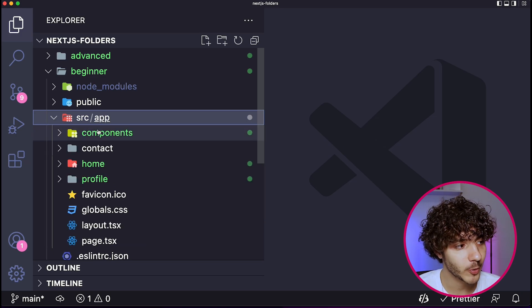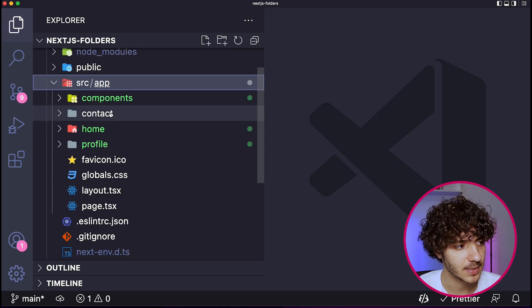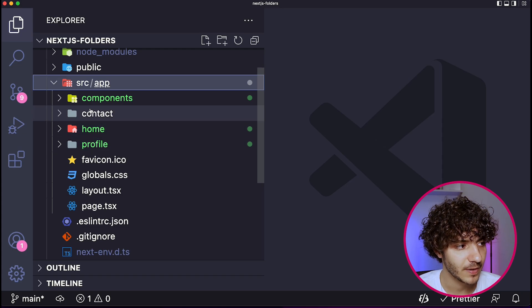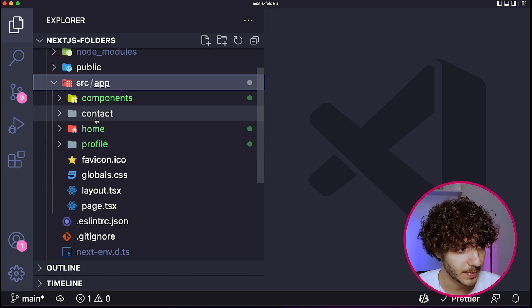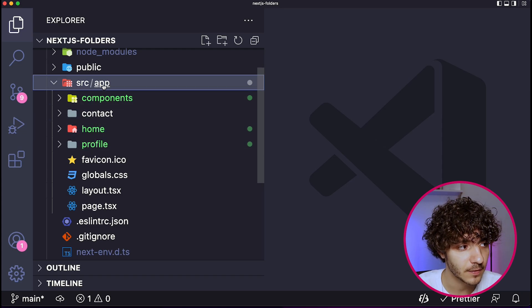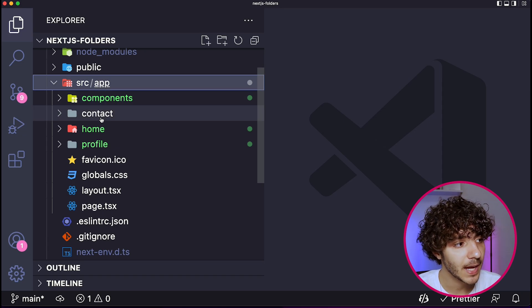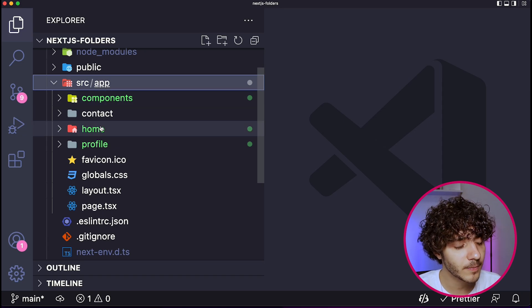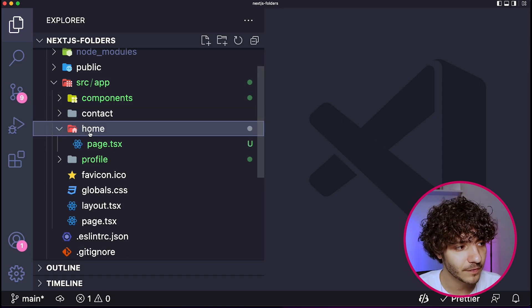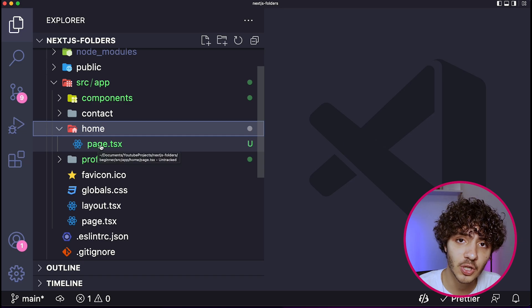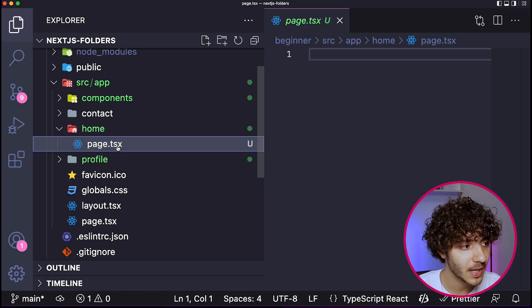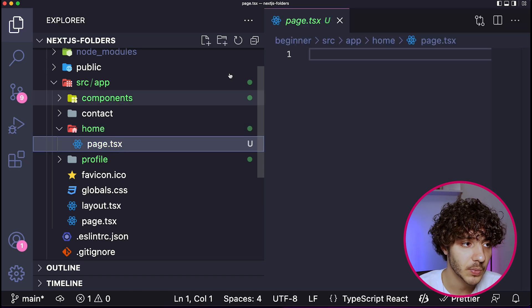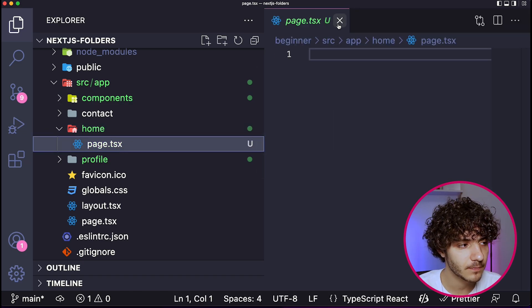So with the app router is actually a little bit different. In order to create a page, you would see something like this. For example, you would see a home page or a contact page or a profile page. And there are actual folders instead of this app folder. And in order to determine if it's a page or not, you click on the folder and you have to put a page.tsx file. Only then this will actually become a route.